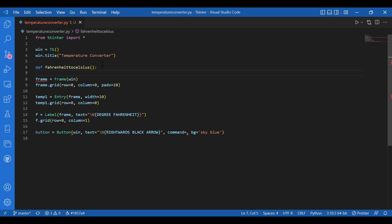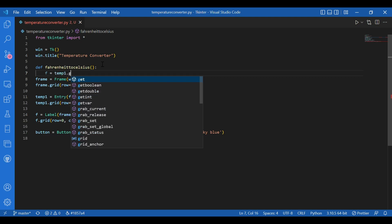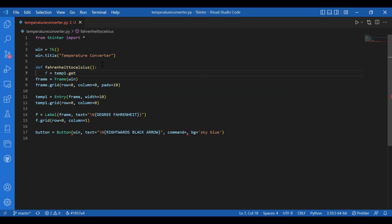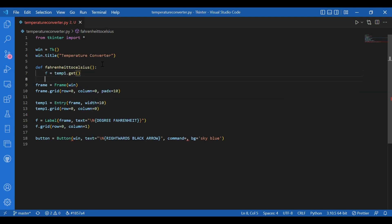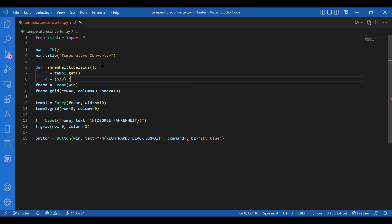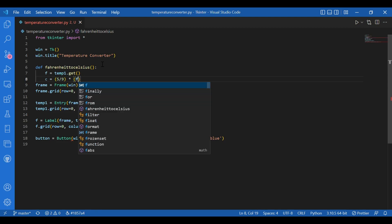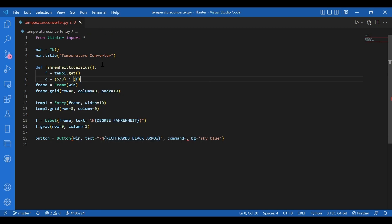So I'll write f equals temp1.get. So whatever you entered here in the entry widget, you'll get it over here. That would be the value of this f variable. So then I'll get the c that stands for Celsius right now. I'll write 5 by 9. So this is the simple formula for conversion of Fahrenheit to Celsius. So I'll write f and minus 32. I'll also convert this to float because there is a 5 by 9 class. So I'll write float.